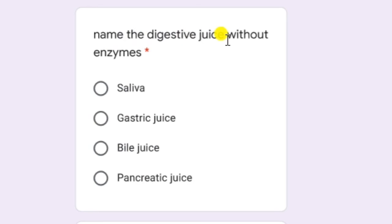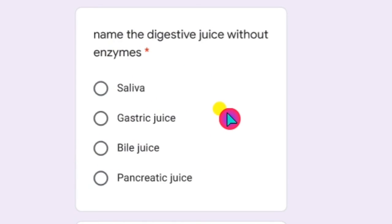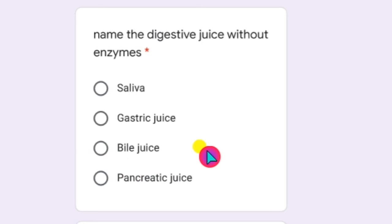Name the digestive juice without enzymes. The answer is bile juice. This is very, very important and has been asked in many examinations. The liver is the largest gland, and it secretes a juice known as bile juice, which does not contain any enzymes.